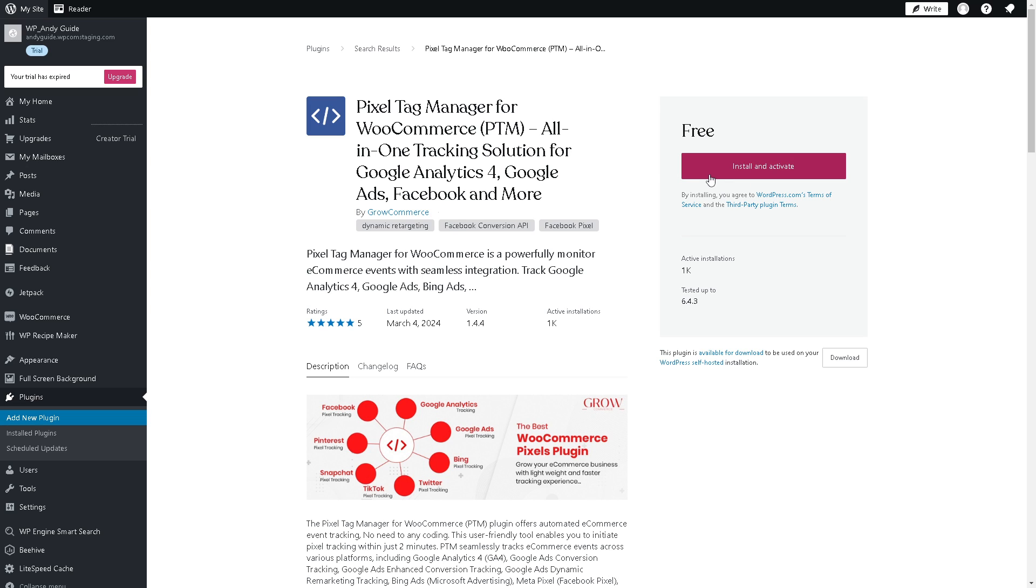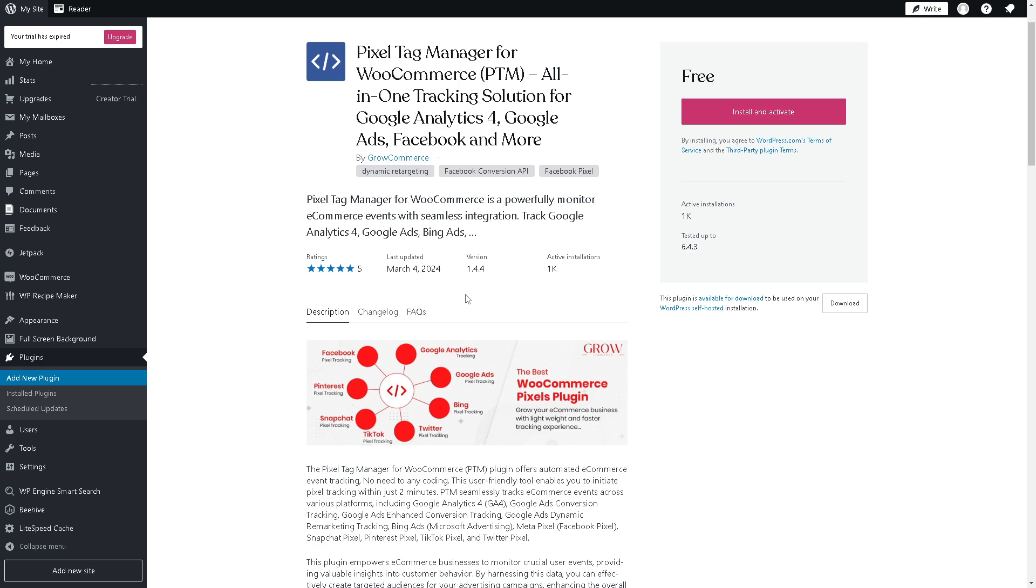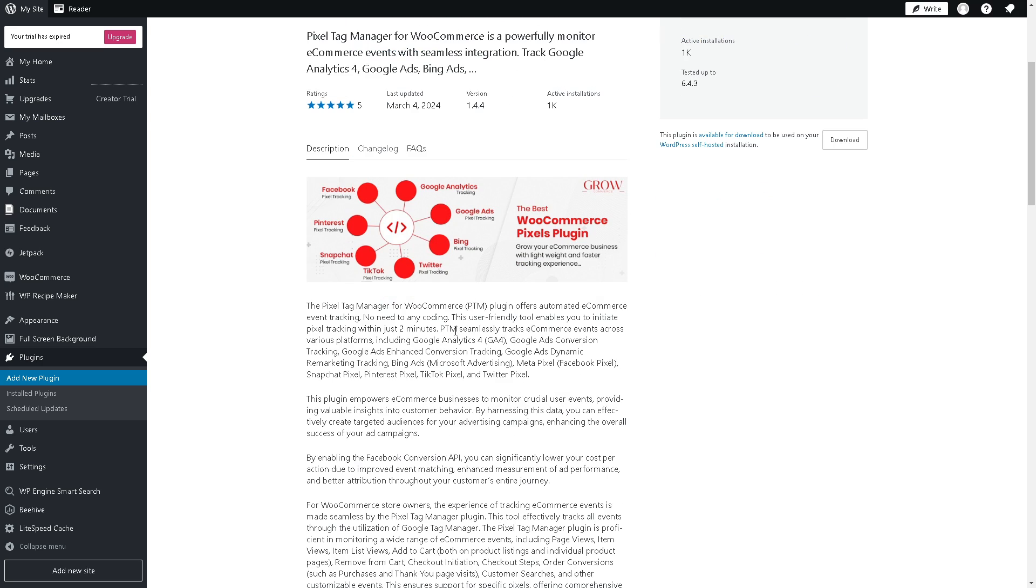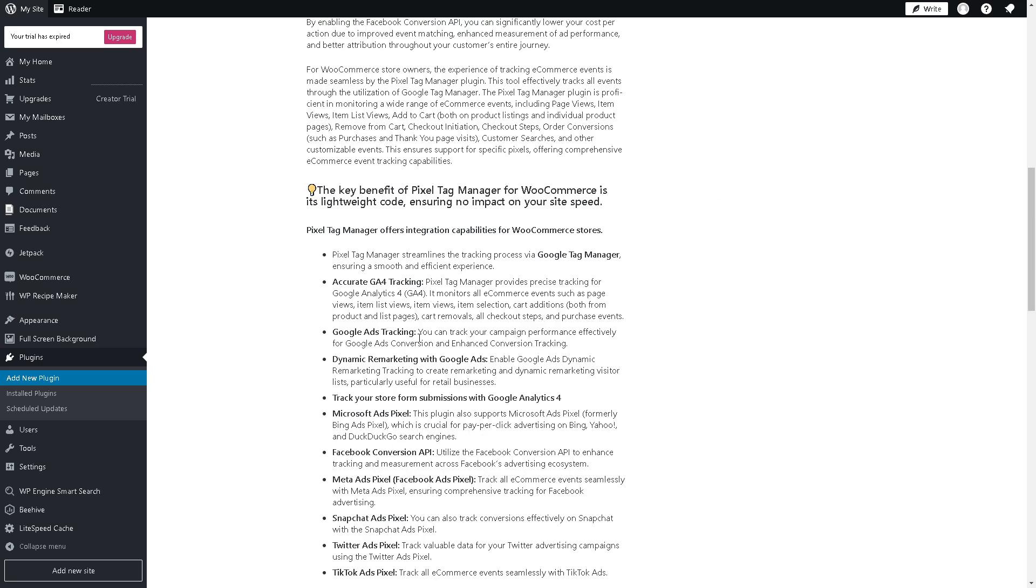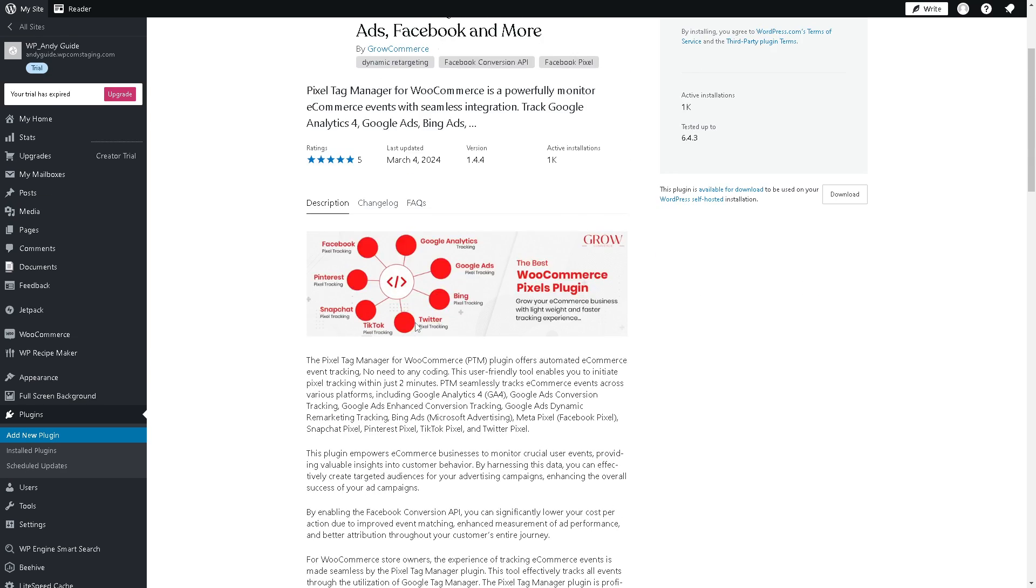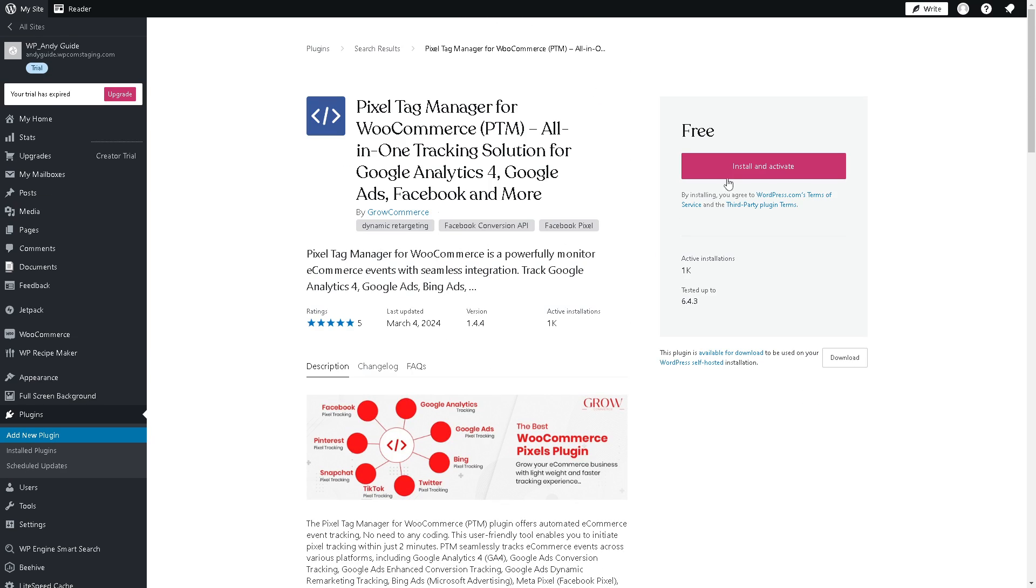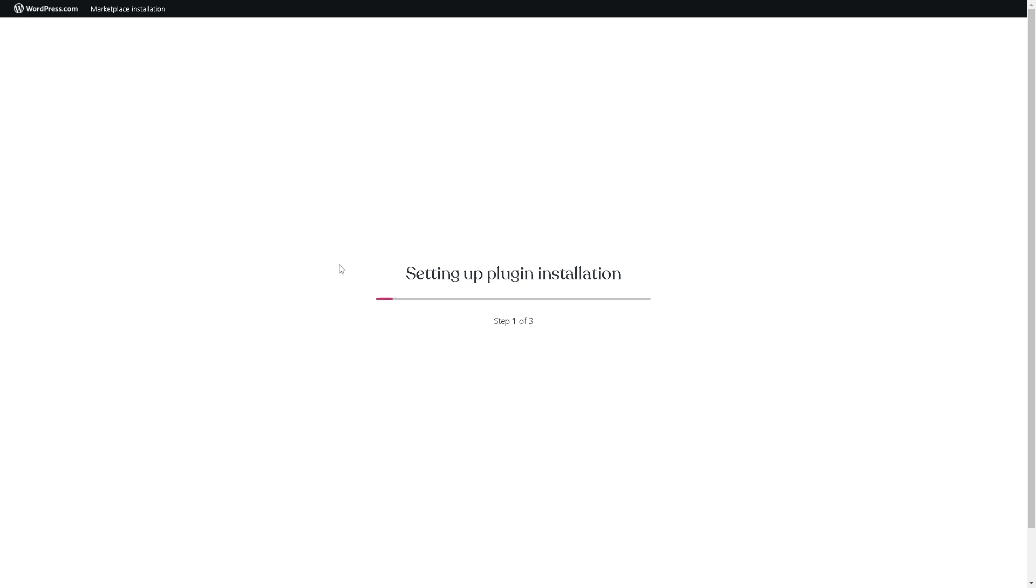Pixel Tag Manager for WooCommerce is a powerful monitor e-commerce events with seamless integrations. You can track Google Analytics, Google Ads, Bing Ads and a lot more. Just click on install and activate and from here setting up is a breeze.